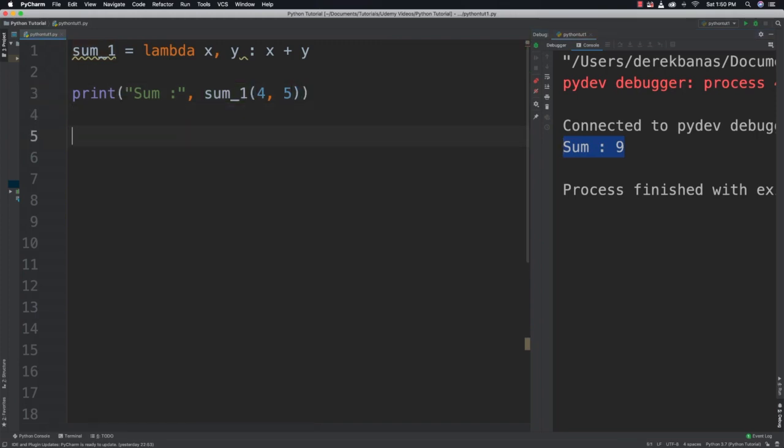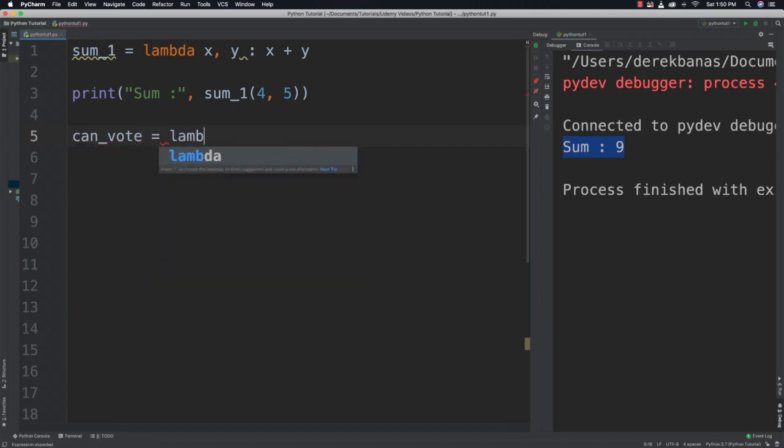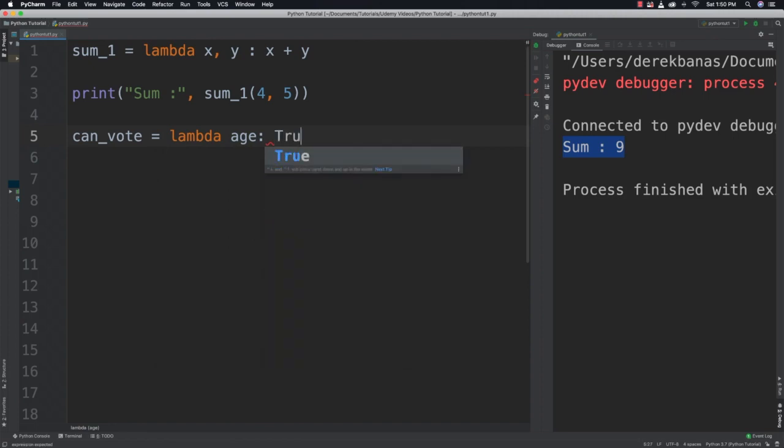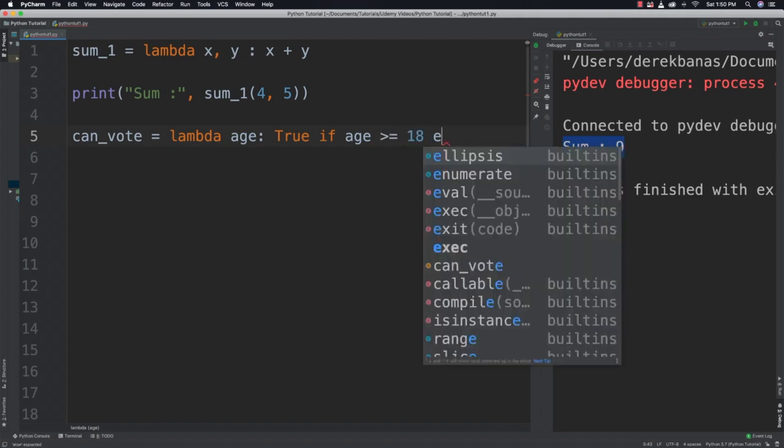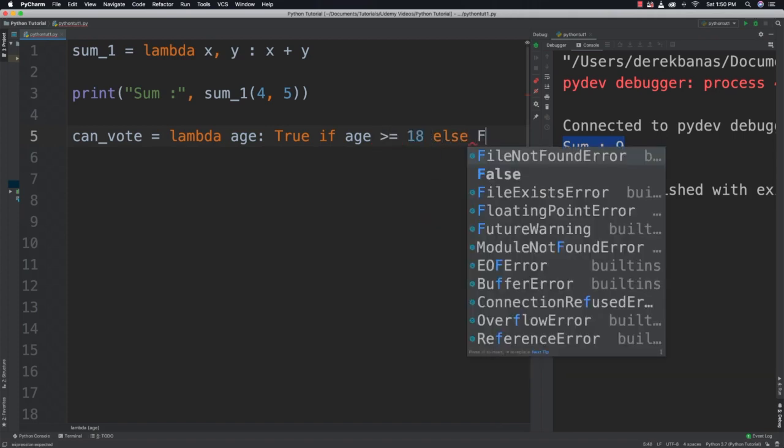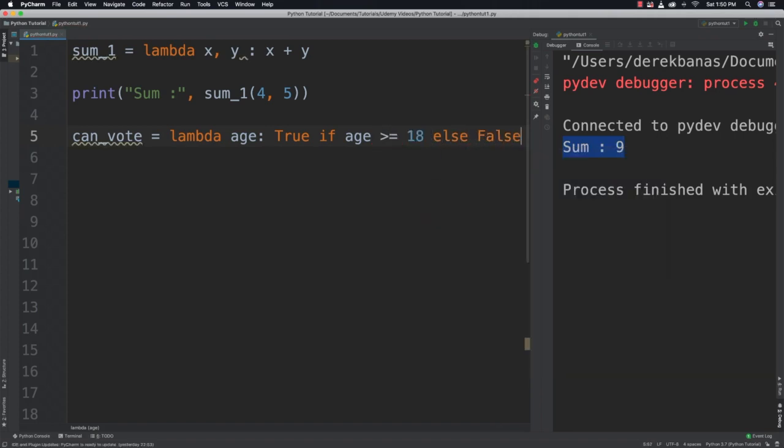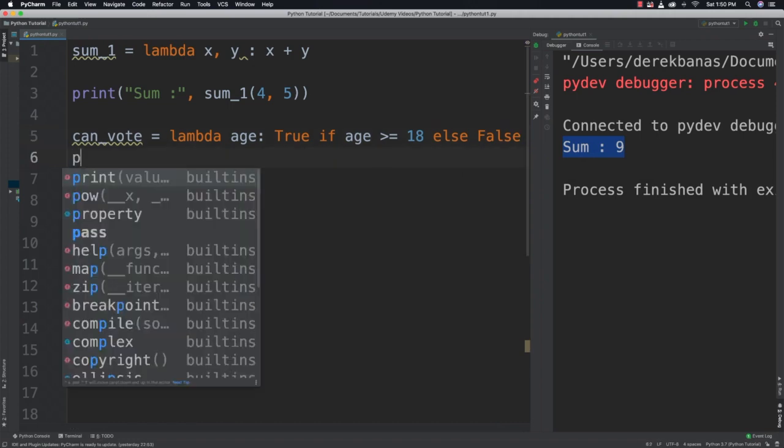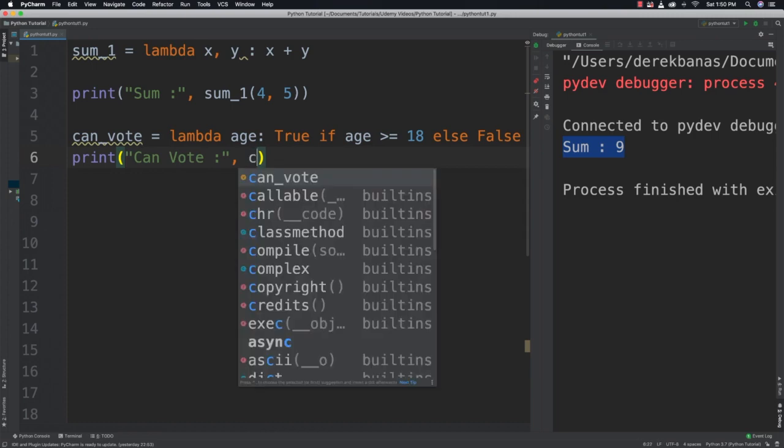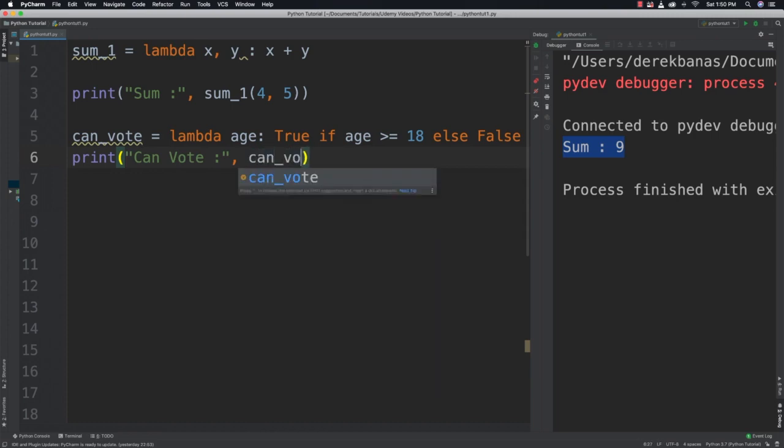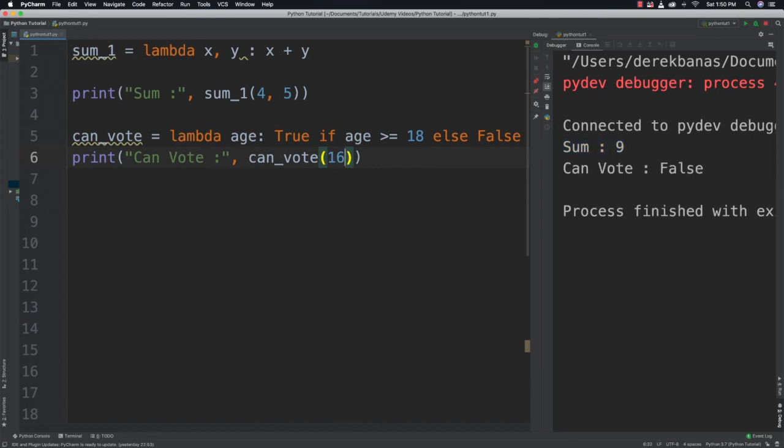For example, we could come in here and use a ternary operator to see if someone can vote. So we can say can_vote is equal to Lambda age and then follow that up with true if age is greater than or equal to 18 else false. Then after that, we can call canvote and pass in say 16 for example. And you can see that comes back as false.